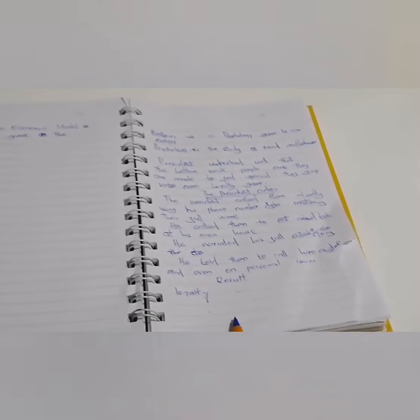As the Azimio la Umoja went for the other people to campaign for them, President William Samoye Ruto went for the bottom people to campaign for him. So, what did it mean?